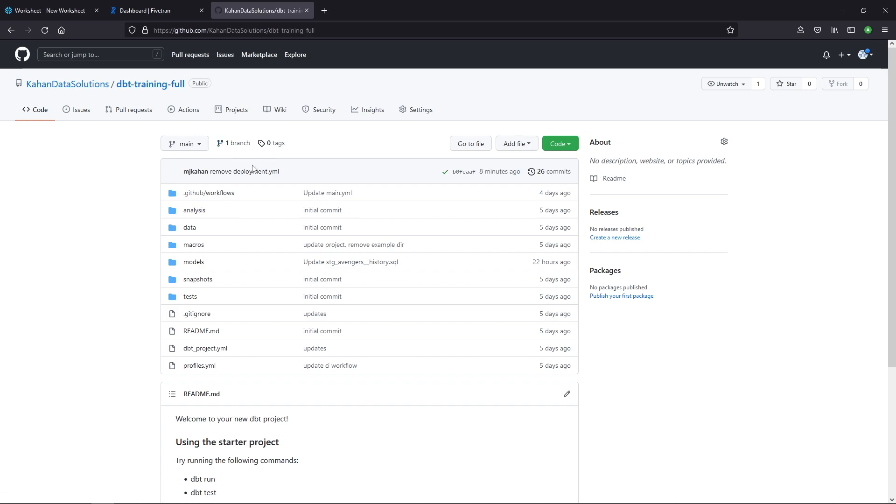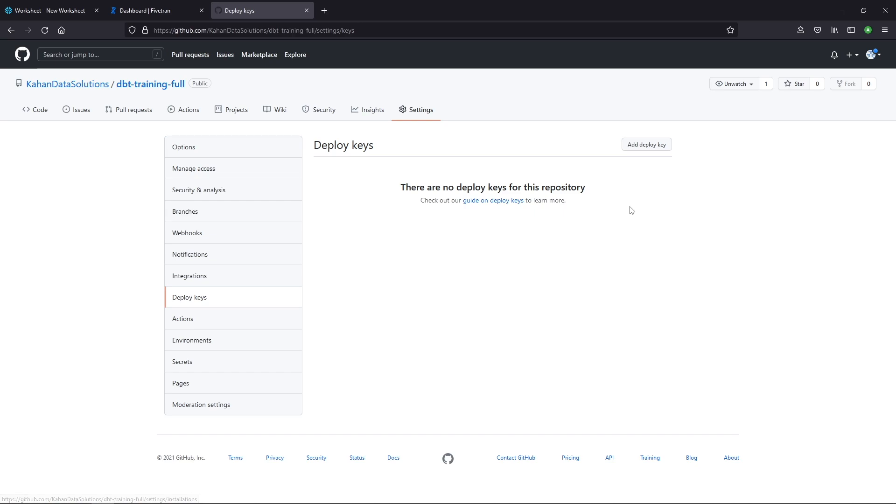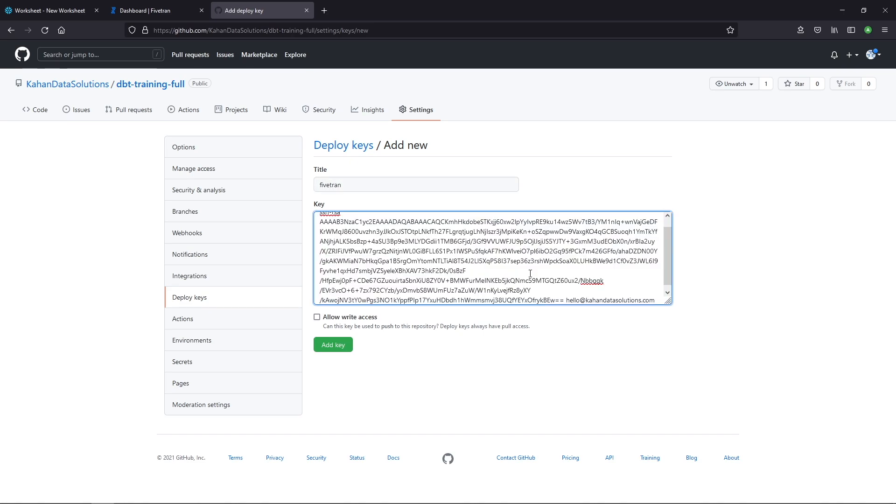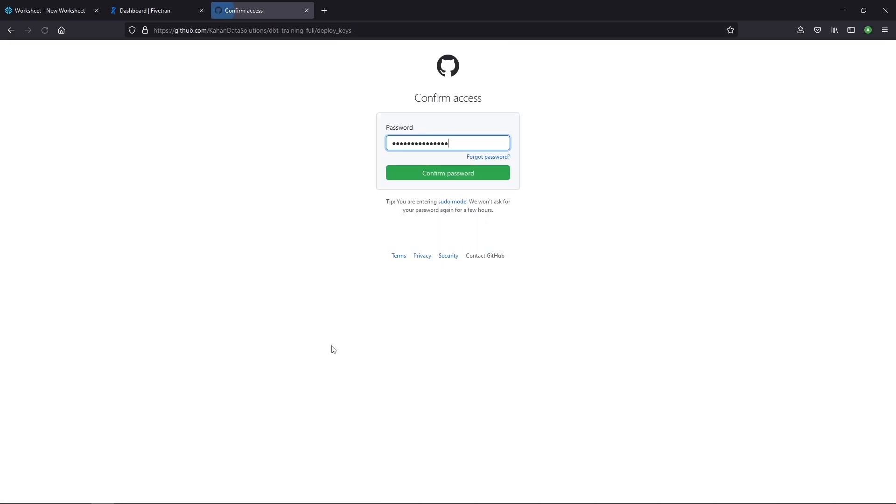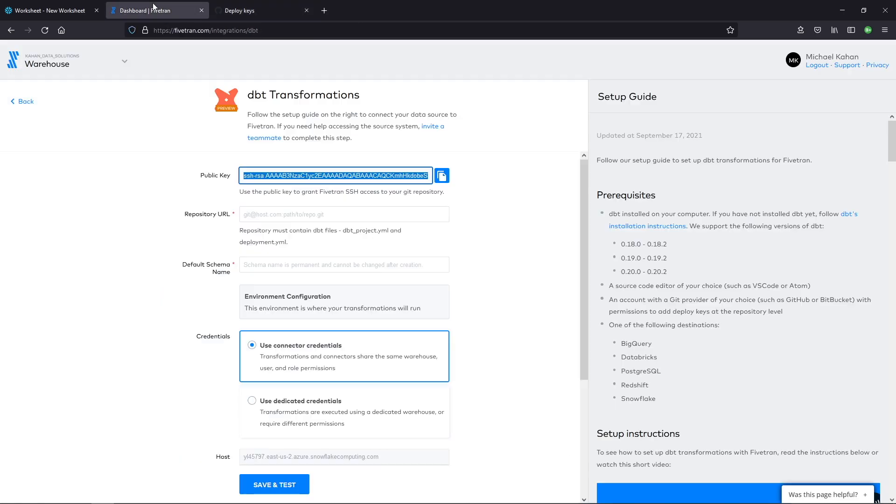And you'll likely need to be the owner of the repository, but we'll go to settings and under deploy keys, we will add a deploy key. That's where this SSH will go. You can give it a title. We'll call this Fivetran and drop that in there. In this scenario, we don't need write access. All we need it to do is read our dbt logic. That's all we need. Go ahead and add that key. And here we can see now we have the deploy key ready to go.